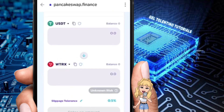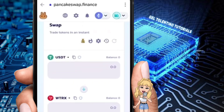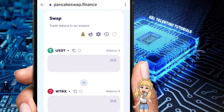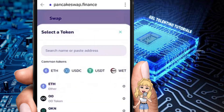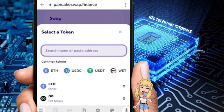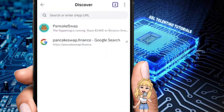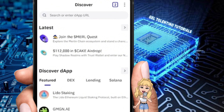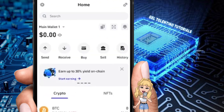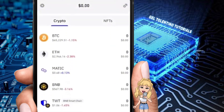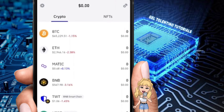Sometimes TRX will not be available on pancakeswap.finance and will appear as wTRX instead, which is slightly different. But once TRX appears, go ahead and select it. After a successful swap, just wait in your wallet until you see TRX appear. That's about it for this video.